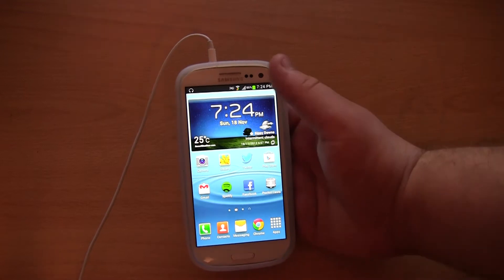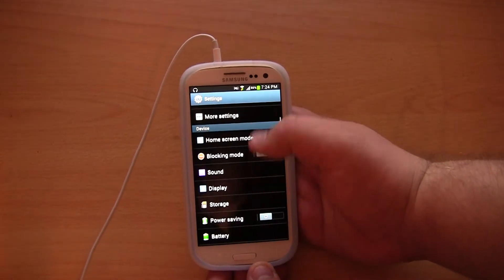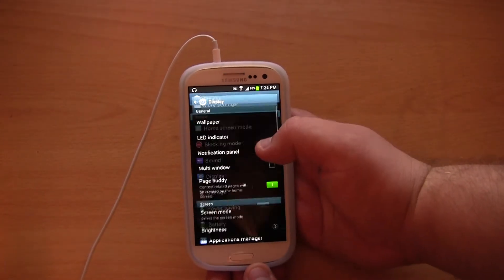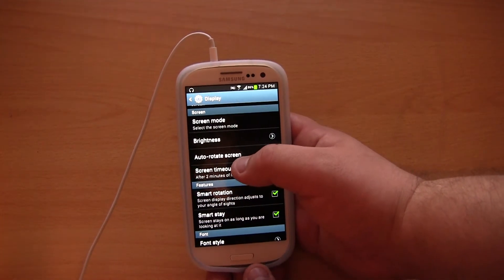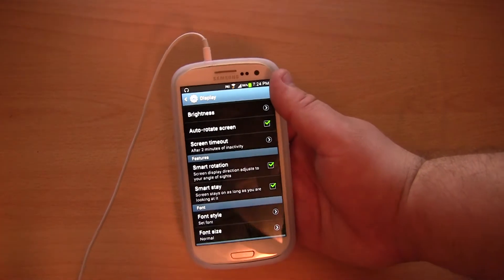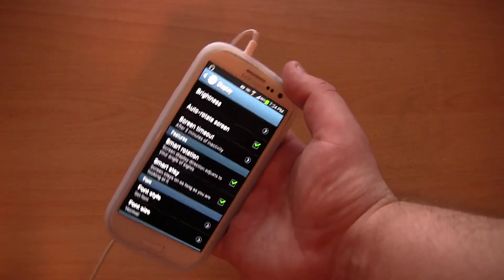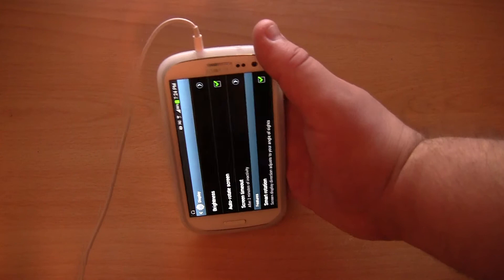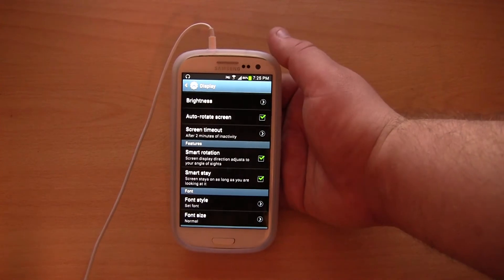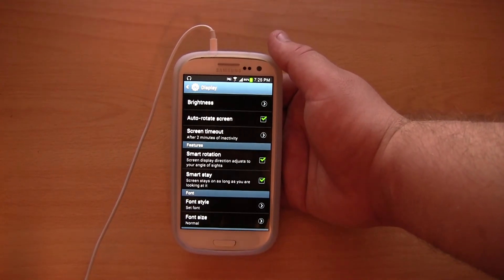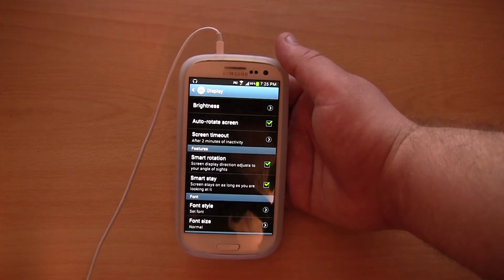They have also added something called Smart Rotation. It's basically called Smart Rotation and this should also be underneath Display. So what you need to do is enable Auto Rotate Screen and you also need to enable Smart Rotation. If you have ever used your smartphone in bed and slightly turned it to the side, you would know that the Auto Rotate feature is very annoying. What this basically does is the front facing camera looks at your eyes to see how you're looking at the mobile, so it should make the Auto Rotate feature a little bit more accurate.